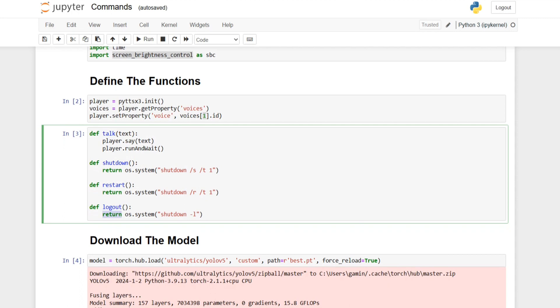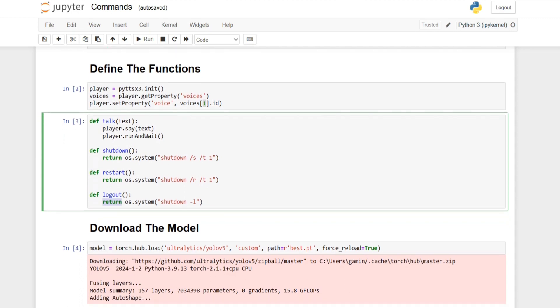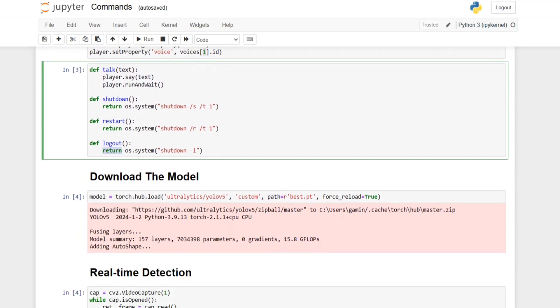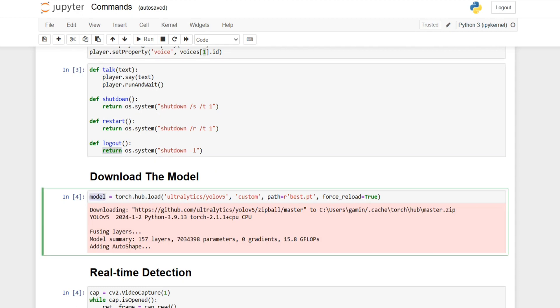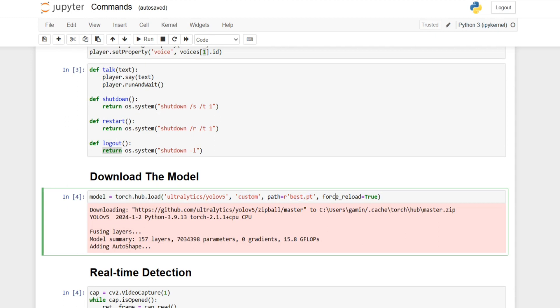After we defined all of that we downloaded the model. I defined the model and gave it torch.hub.load, the repository of YOLO version 5 which is ultralytics/yolov5, then I pass custom which is a pretrained model that I trained which is my model.